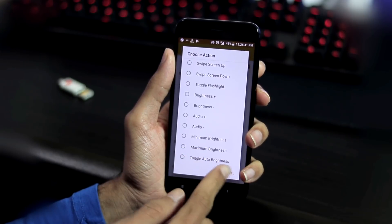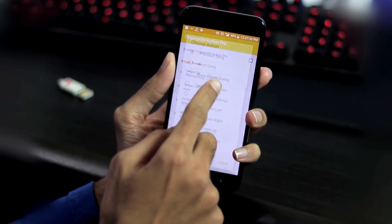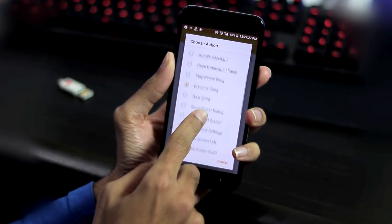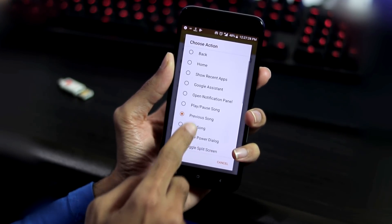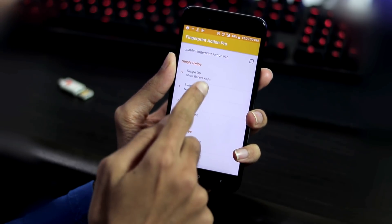Let me try few actions: swipe up for recent apps, swipe left for previous song and swipe right for next song.